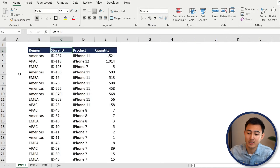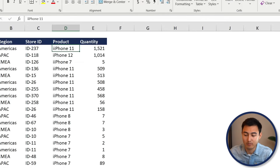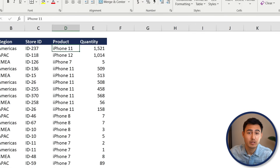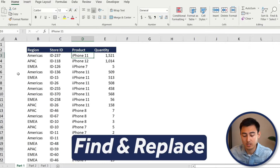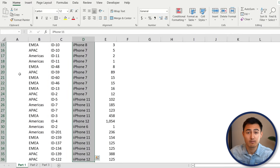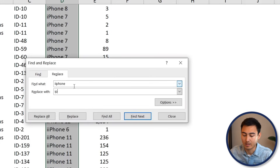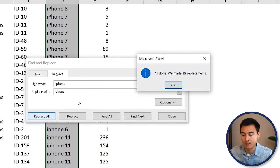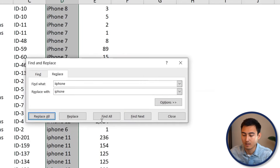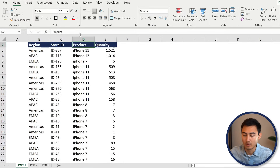We've got the region, the store ID, the product, and the quantity. You'll notice under the product column there's a typo where you've got two I's instead of one. You can fix these one by one, or use Find & Replace: Ctrl+H. Find the misspelled 'iPhon' with two I's, replace it with the regular 'iPhone', click Replace All — it says 19 replacements made. Now there's no longer any typo.